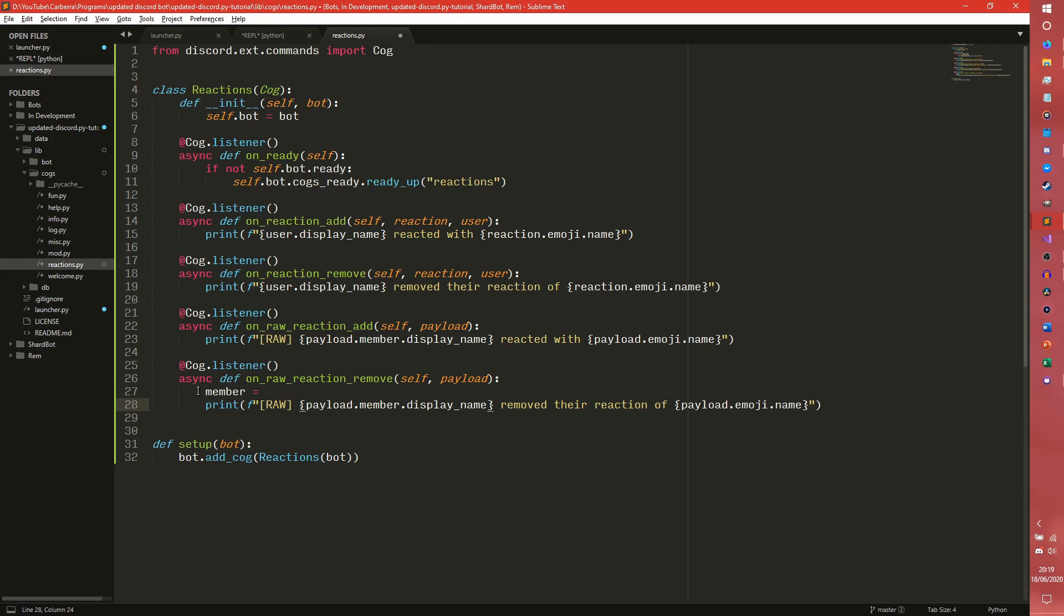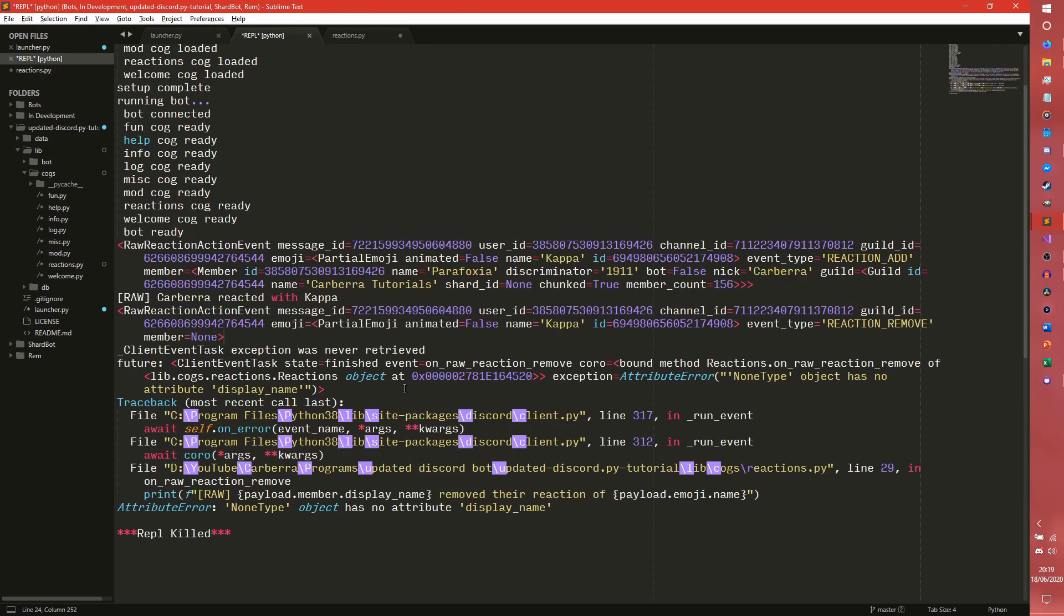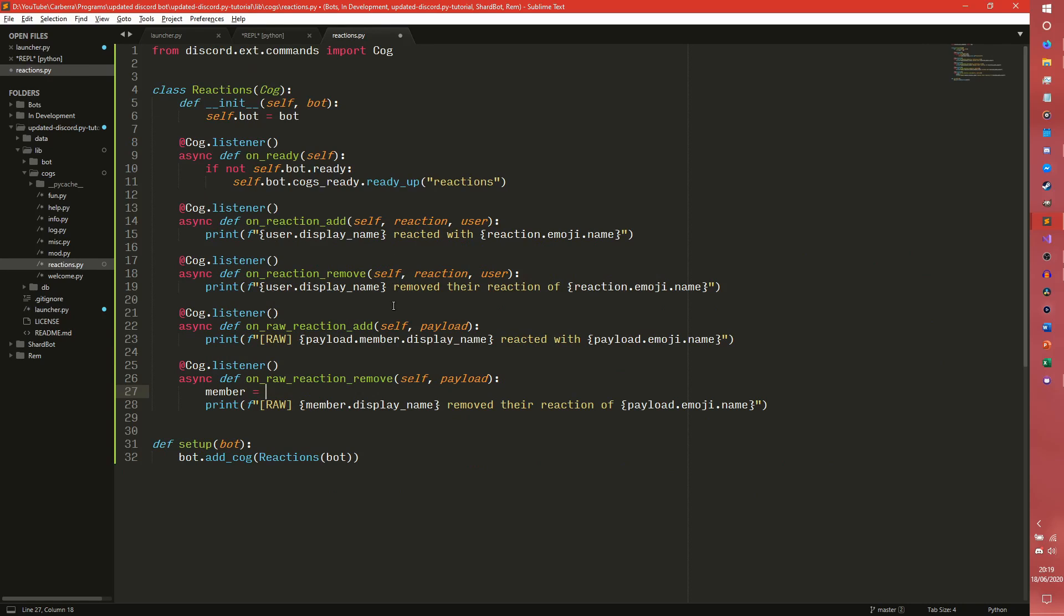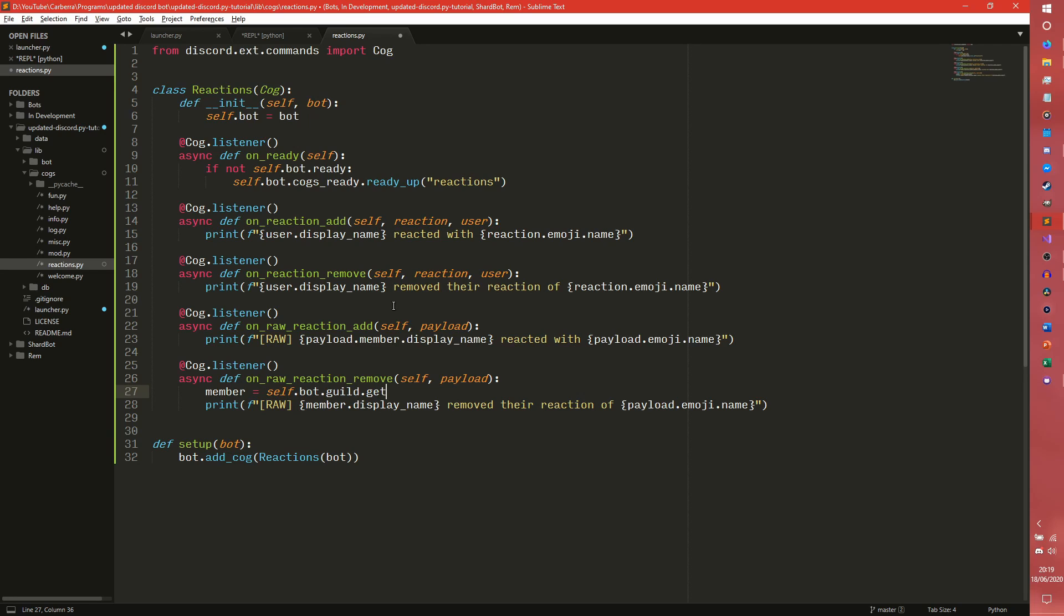So we're going to have to set, we'll set a member here and we'll just have member there. I believe it still has emoji doesn't it? Yeah it still has emoji at least which works. So you can have member equals self.bot.guild.get_member, payload.user_id.